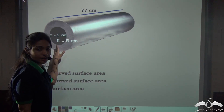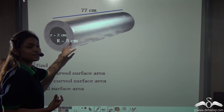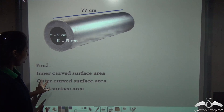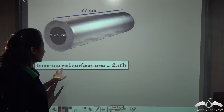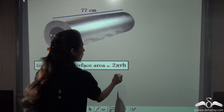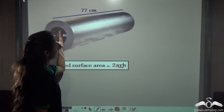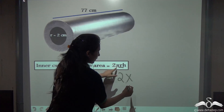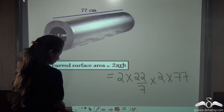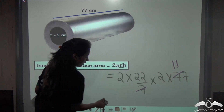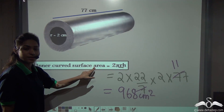Now, can you find out the inner curved surface area, outer curved surface area, and total surface area of this pipe? The inner curved surface area is calculated by 2πrh, where r is the inner radius. The inner radius is 2 cm and the height is 77 cm. So: 2 × (22/7) × 2 × 77. This calculation gives us 968 cm². Surface area is represented in square units.